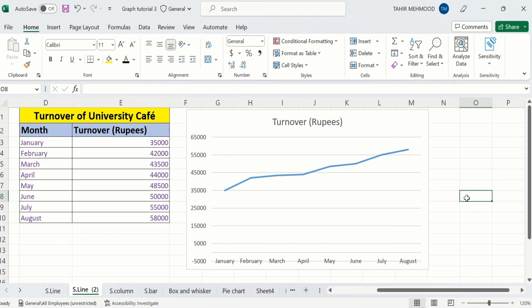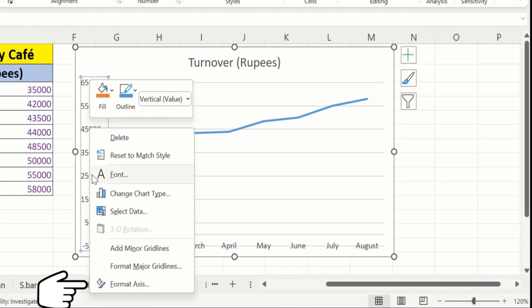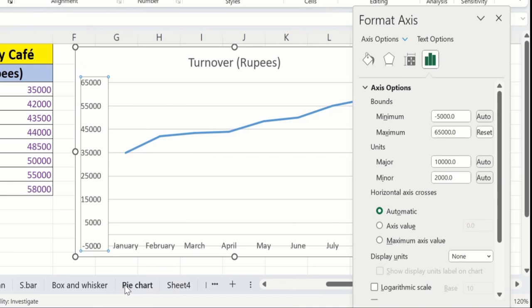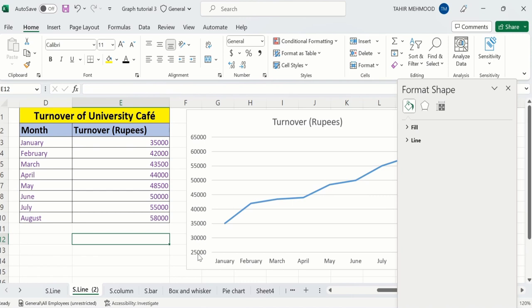Similarly, you can also change the minimum values. For example, I want to change the minimum value to 25,000. I will select the y-axis, right-click, and go to the Format Axis option again. In the Format Axis panel, you will find the minimum and maximum values. Currently, the minimum value is minus 5,000. I will change it to 25,000. After changing, click anywhere in the sheet, and you can see the value has changed to 25,000.